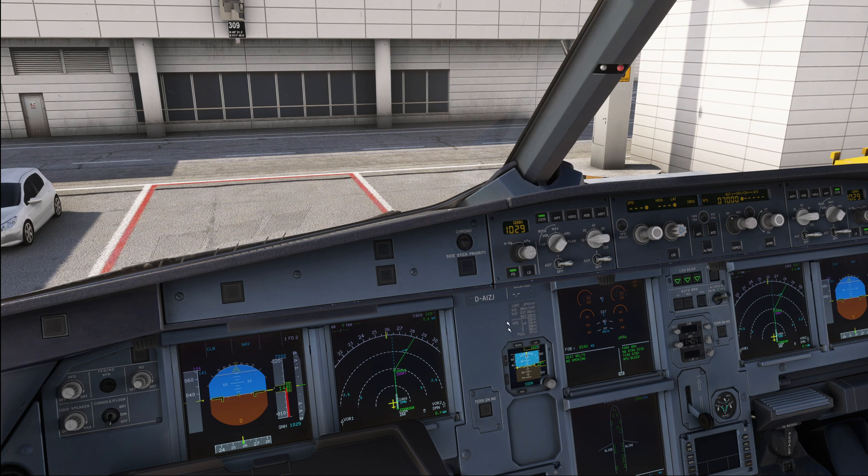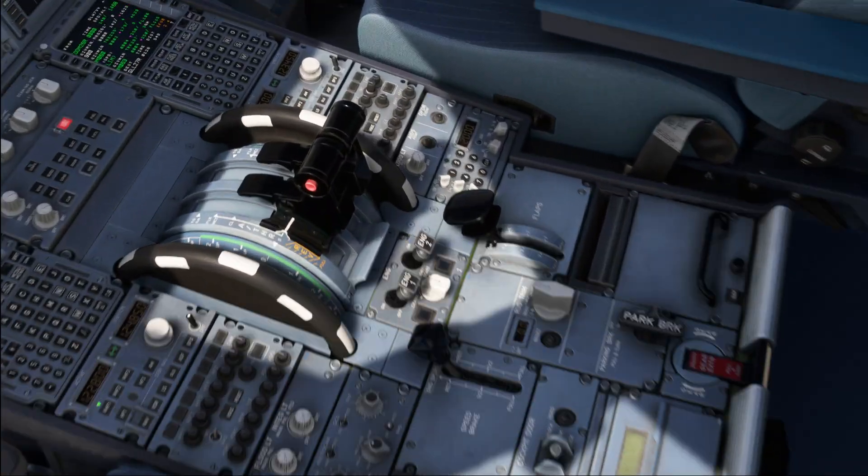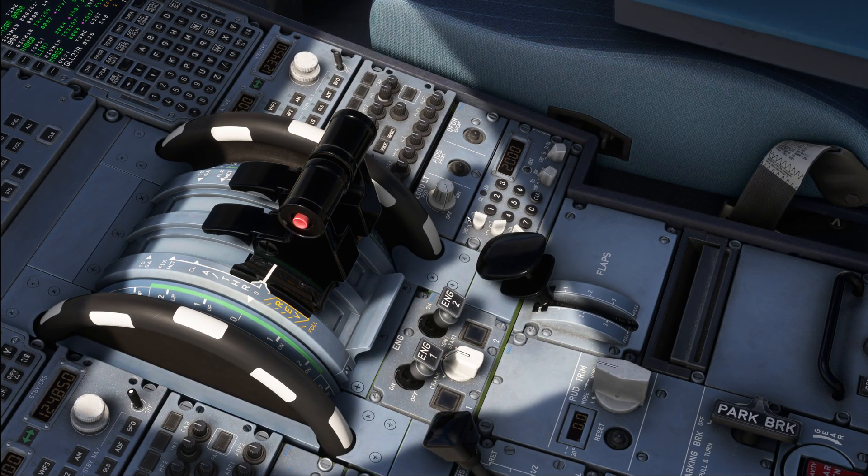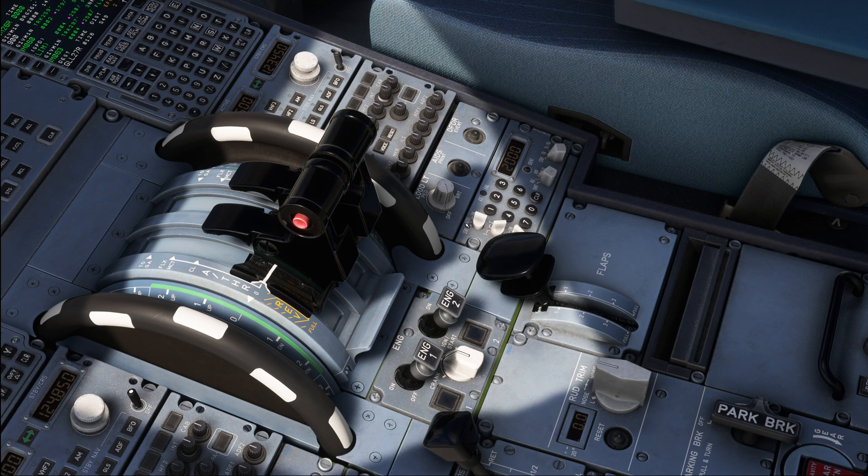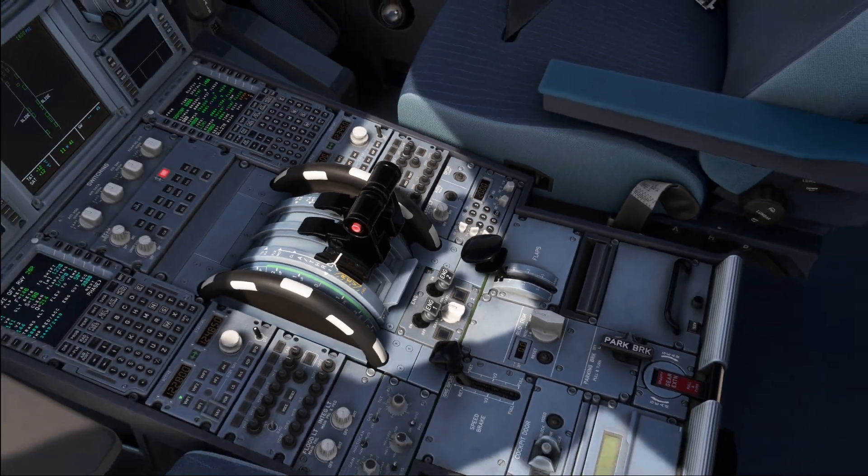The first thing is to get our ATC pushback and startup clearance, and while we are requesting that, we are also going to switch the transponder into the auto selection. Note that if you're flying in VATSIM, then you might have to switch it on, but in the real world, you switch it to auto.